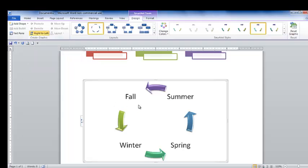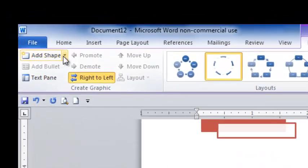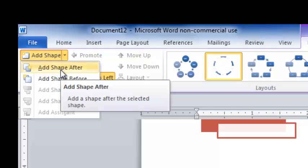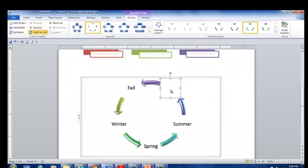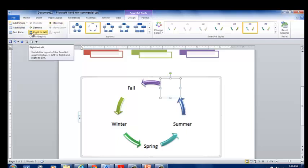Now, if you wanted to add a text box, you can add shape. And you can either click add shape before or after or another stage of a life cycle. You can add a shape and you can put it before or after. You can move it up and down, right or left.